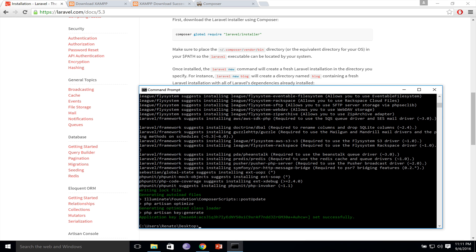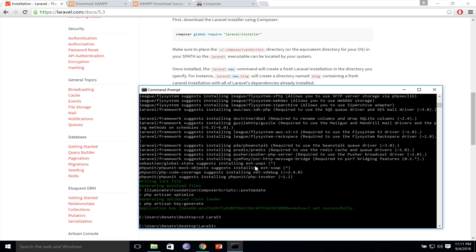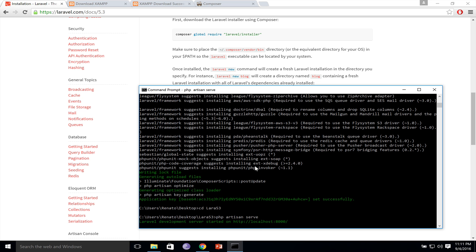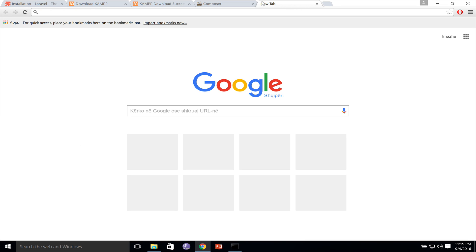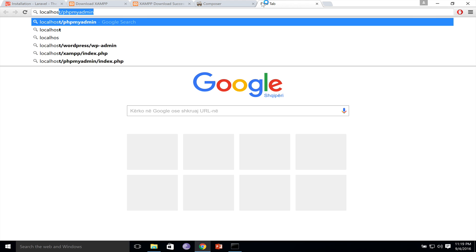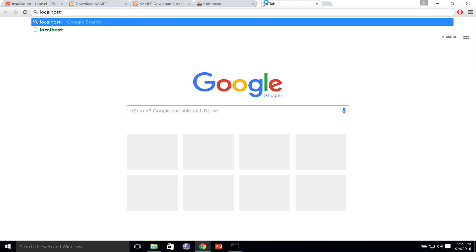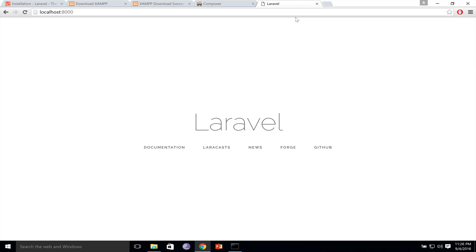Once the installation is done, it is time to run the Laravel application. CD Lara53, and I will run PHP artisan serve. This will give us a URL, and I will navigate to this URL and see what we got. Localhost 8000. Excellent! You just installed a Laravel 5.3 application. Congratulations!